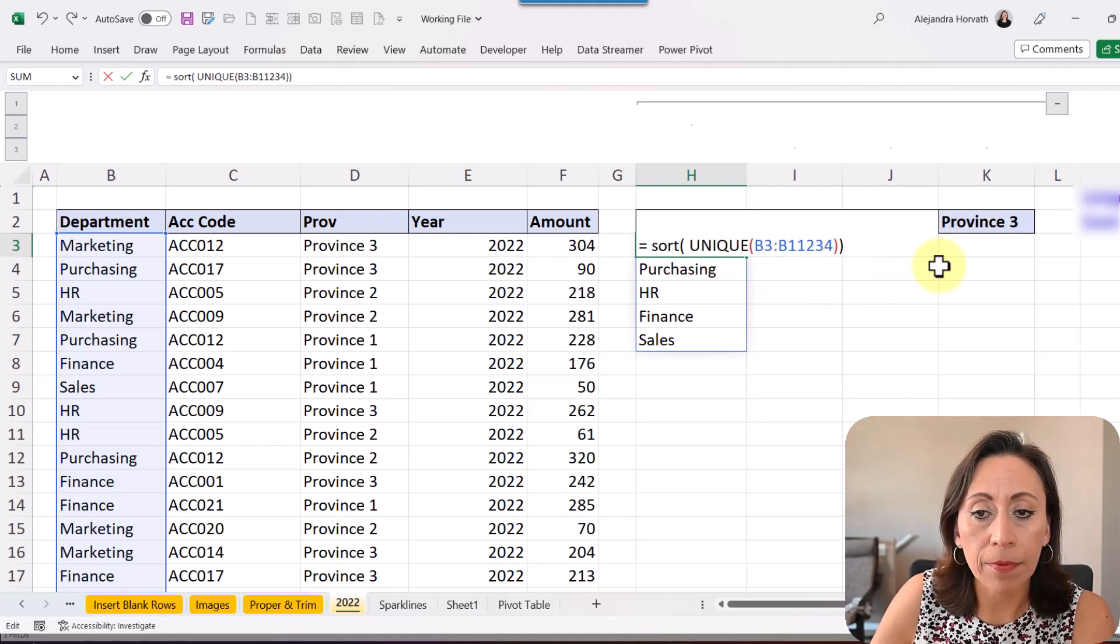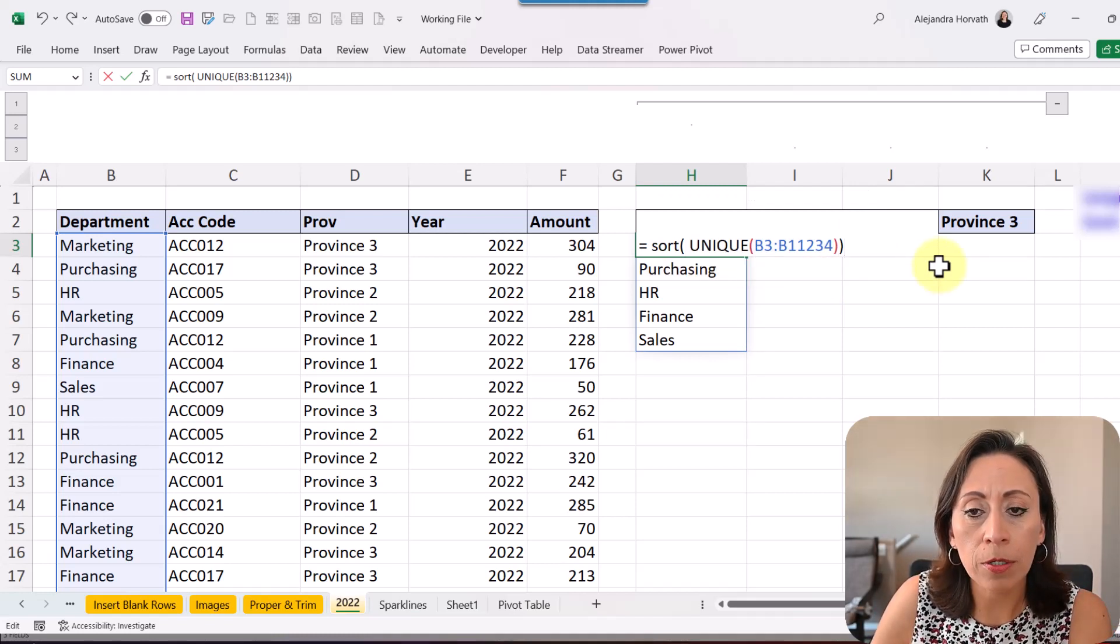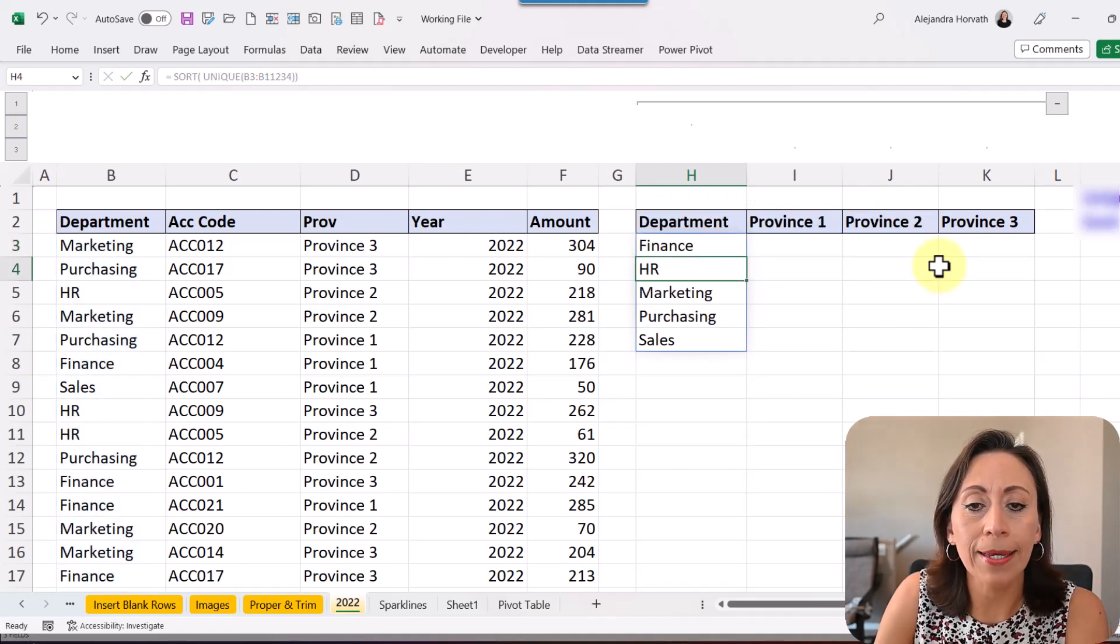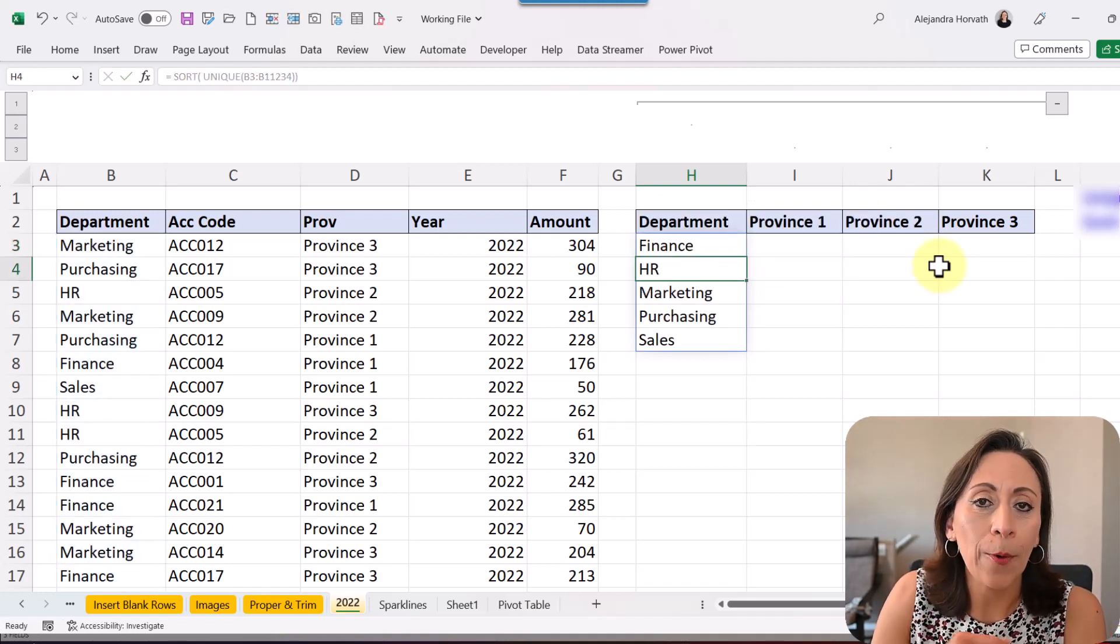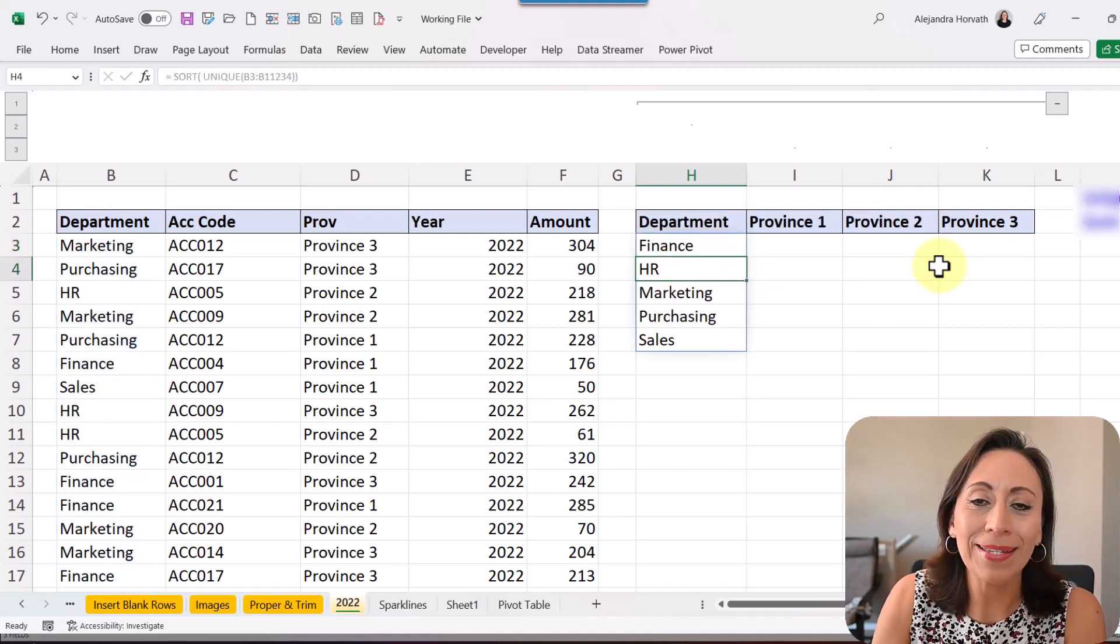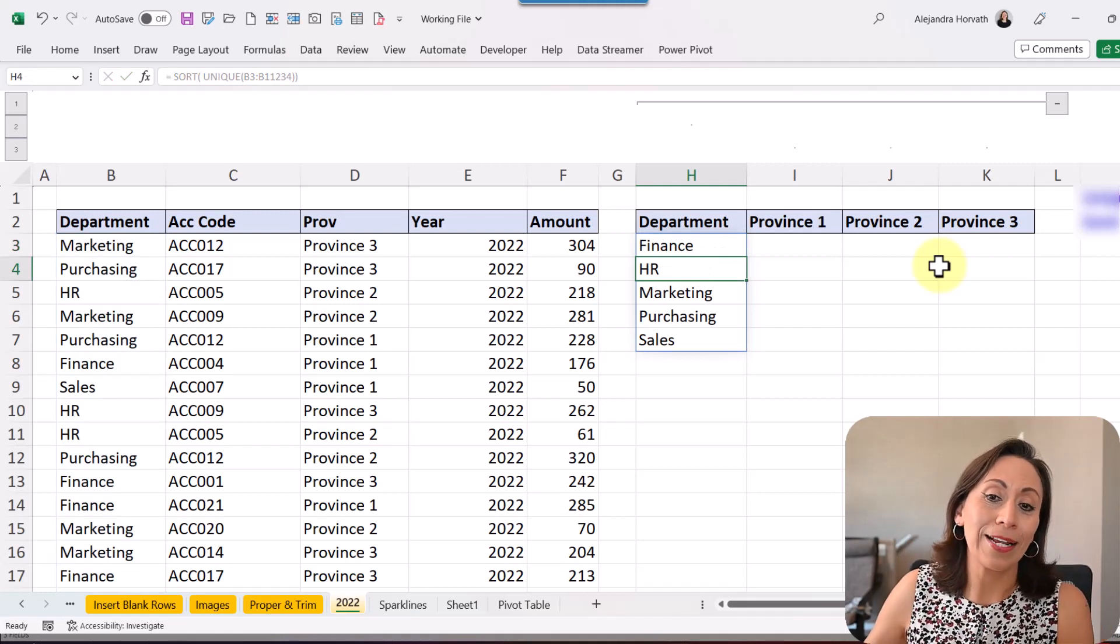I'm going to go to the end of my function, close parentheses, enter. Now I have my department sorted in ascending order.